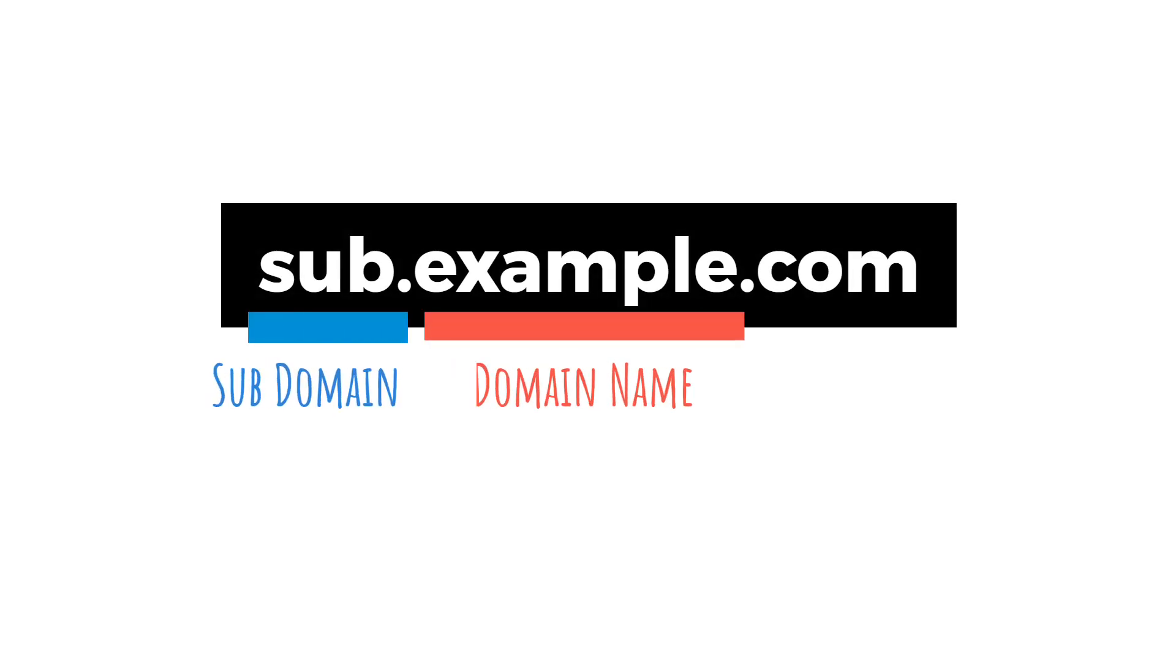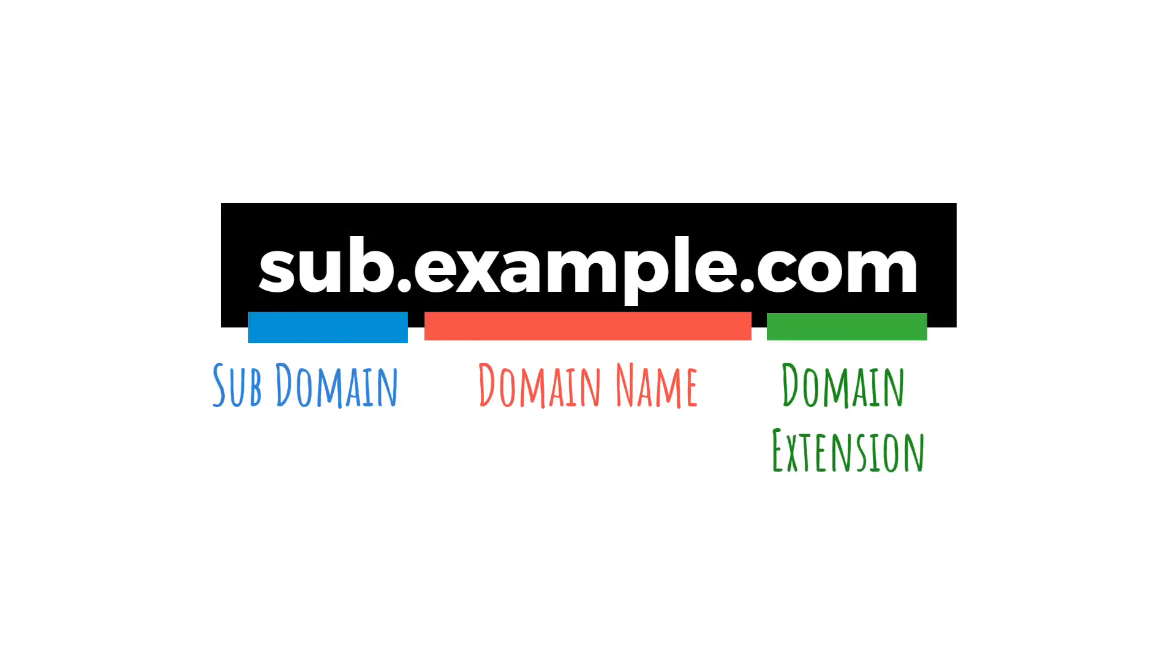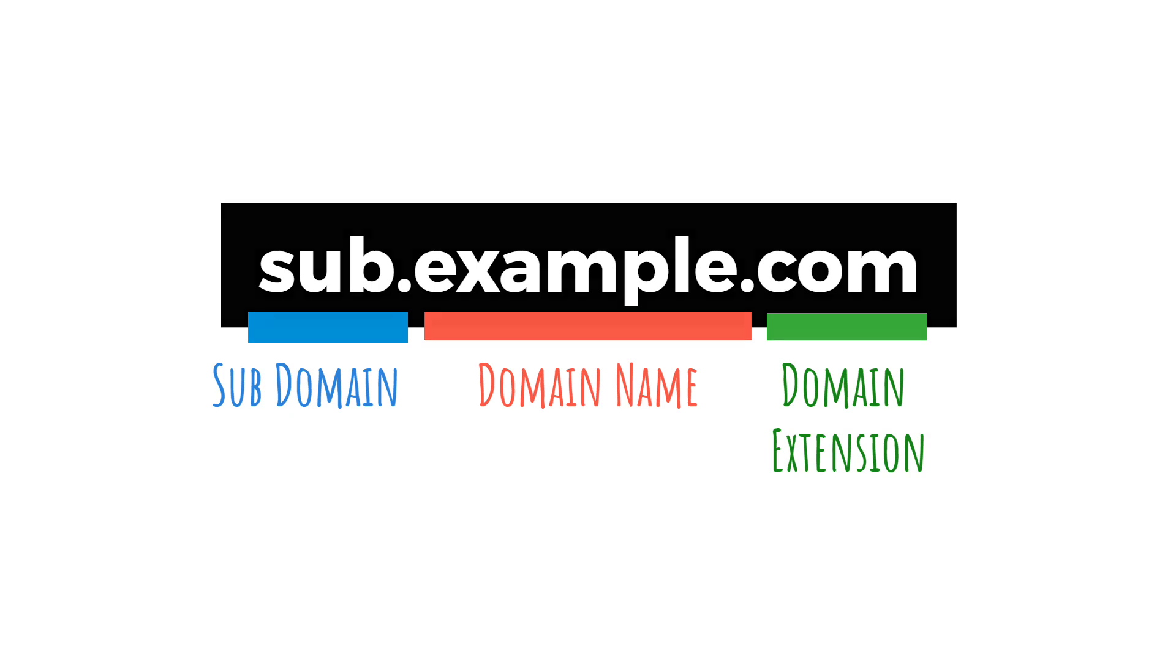A subdomain is a subsection of a domain name. It allows you to create different sections of your site that are still part of the same overarching website.